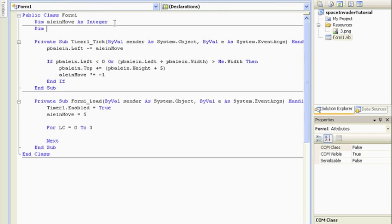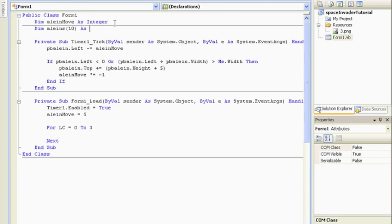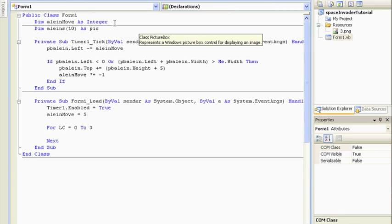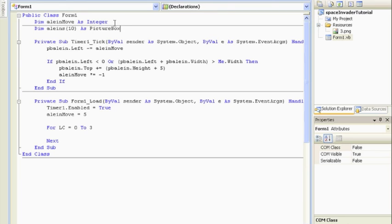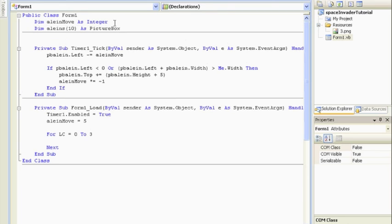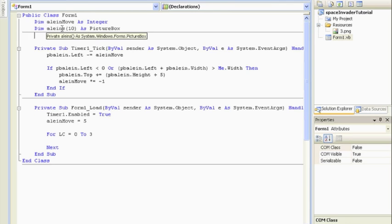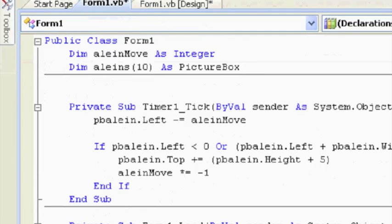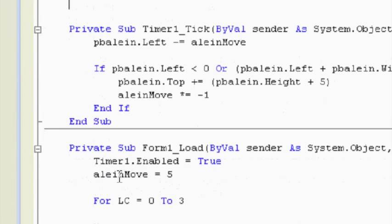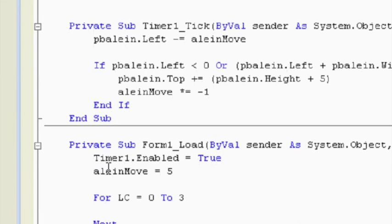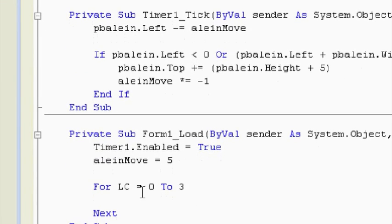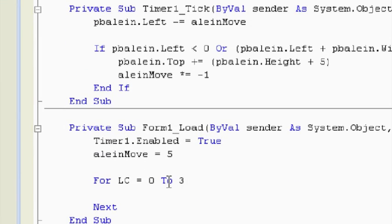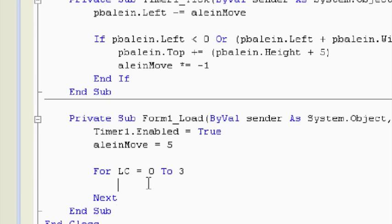We're going to call it aliens, and we're going to ask for, and you can say however you want here. Just remember that this number has got to jive with how many you're going to create. So I'm going to go a little bit higher. I'm going to go ten. And as, now what are the aliens? They are picture boxes. So I'm going to type in picture box. Alright. And so now we've declared, or we've asked for this amount of aliens, and VB is going to give us some space for that. So we're back into the form load, and right now I'm just going to create three of them, okay?